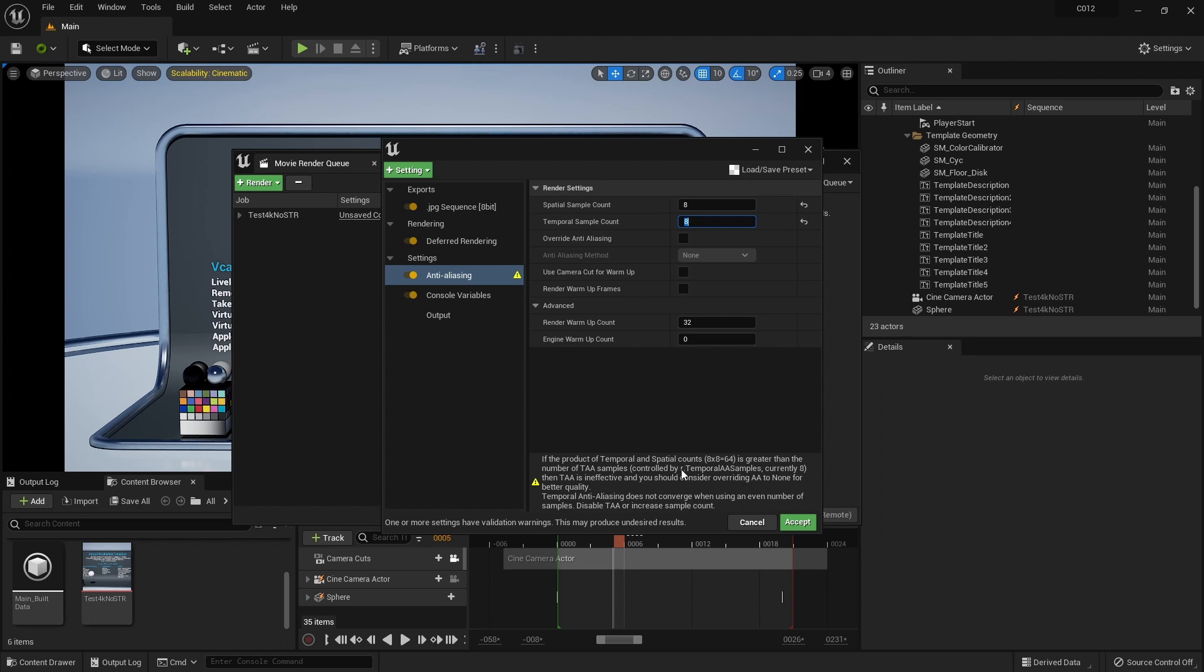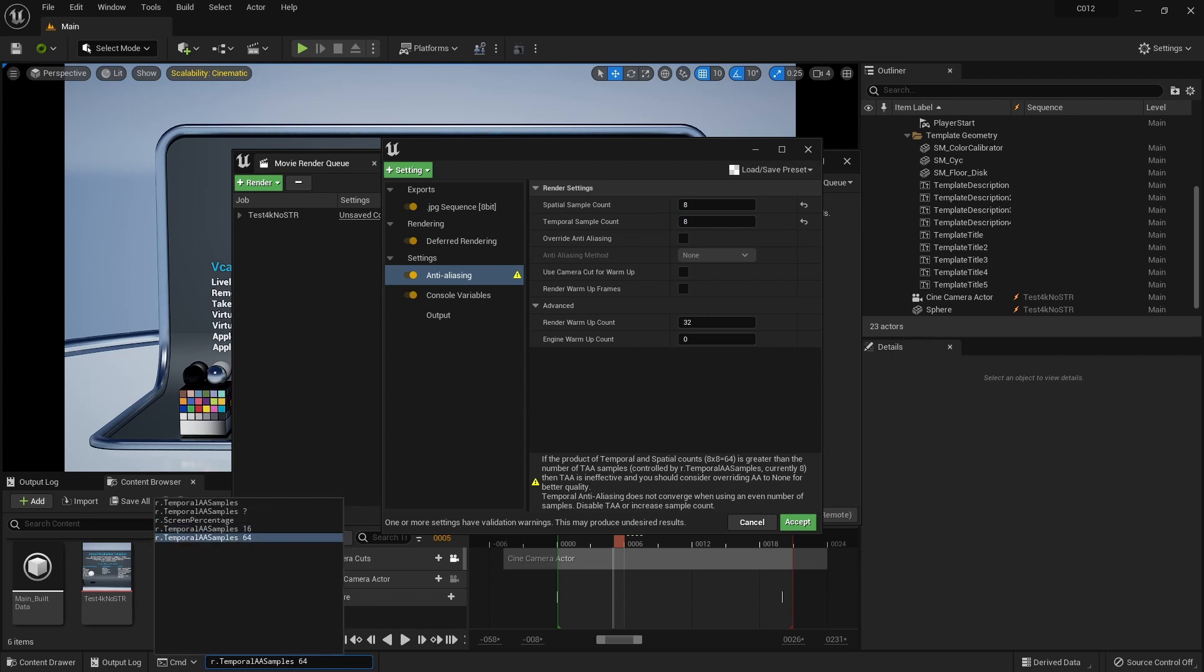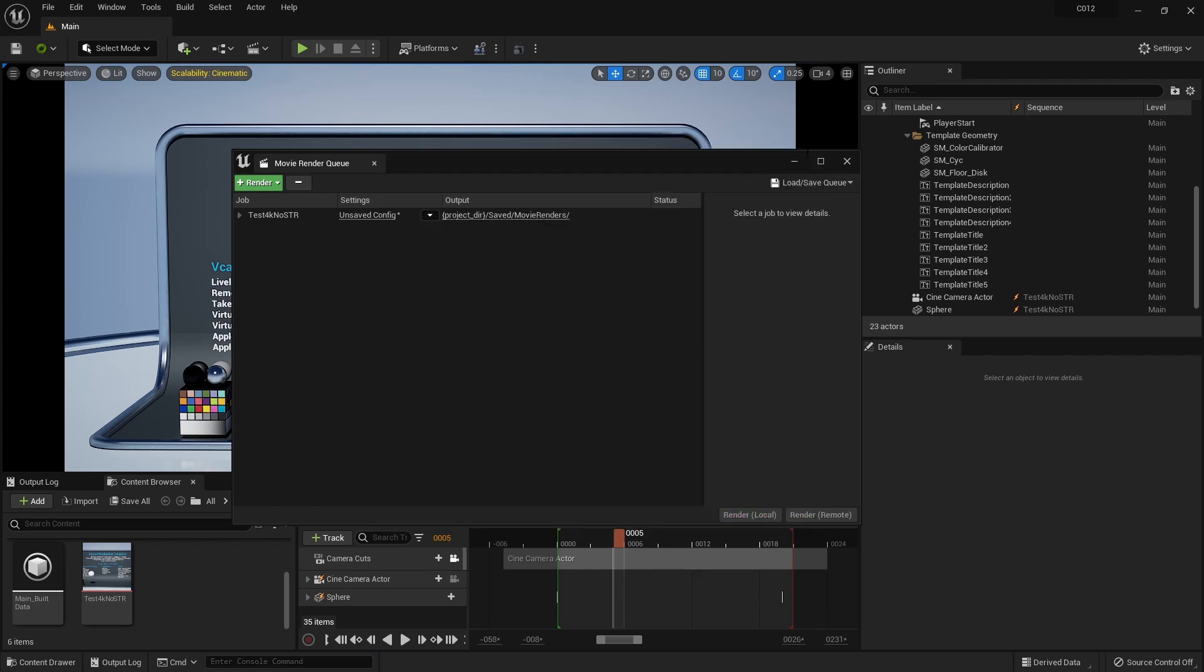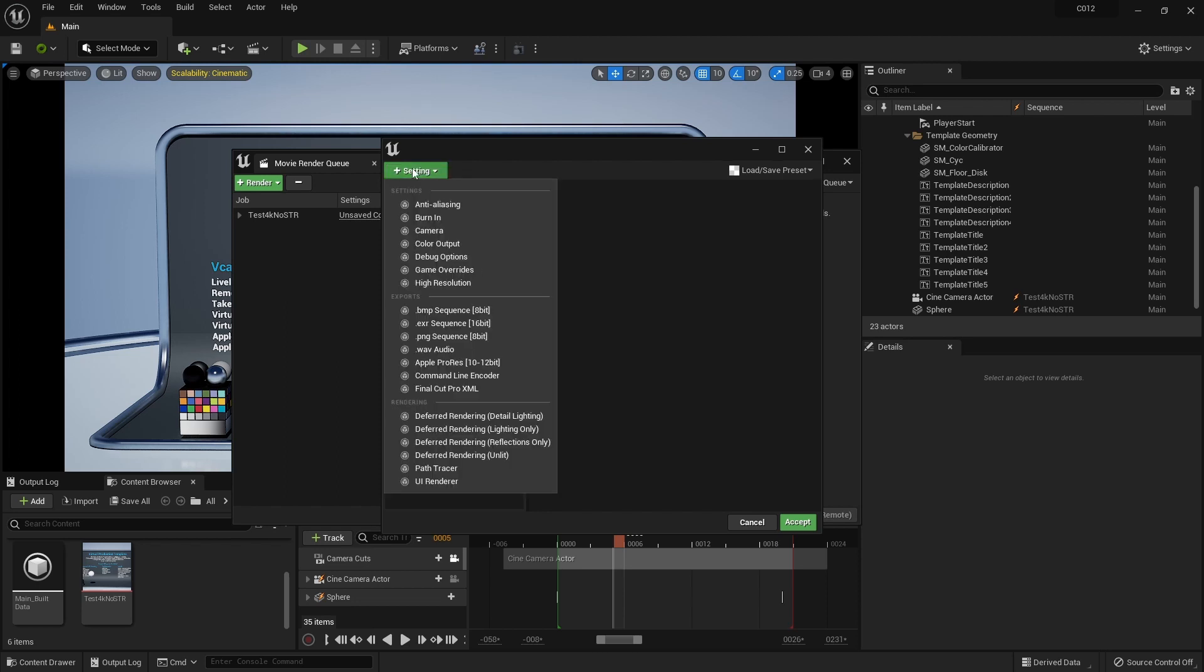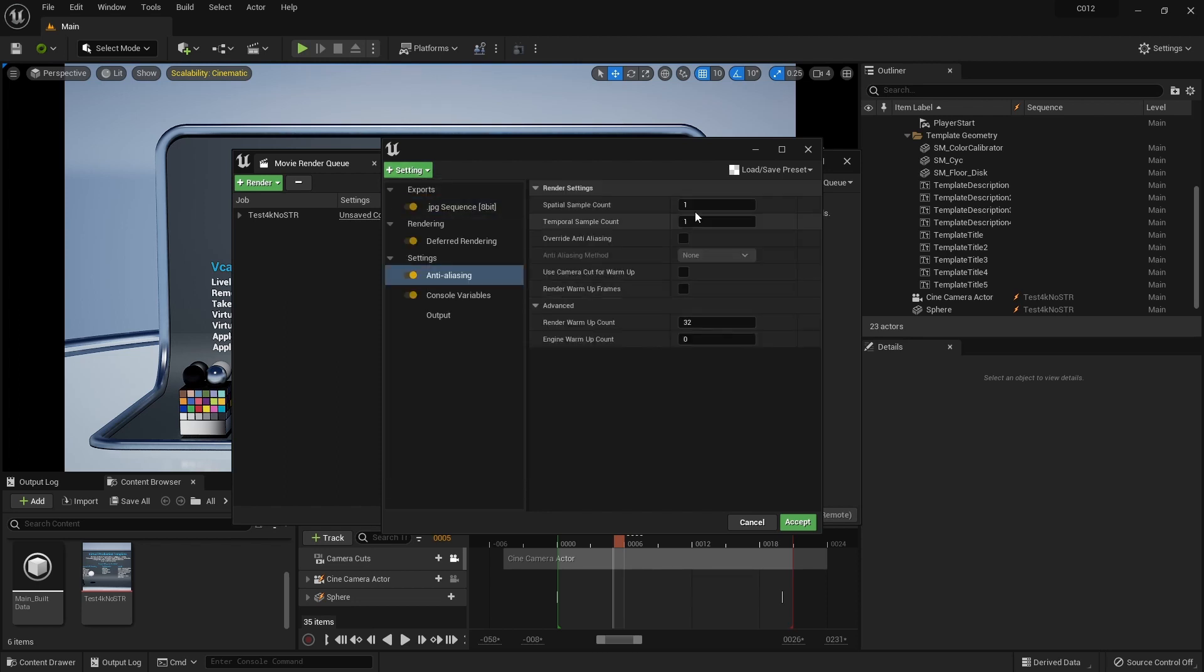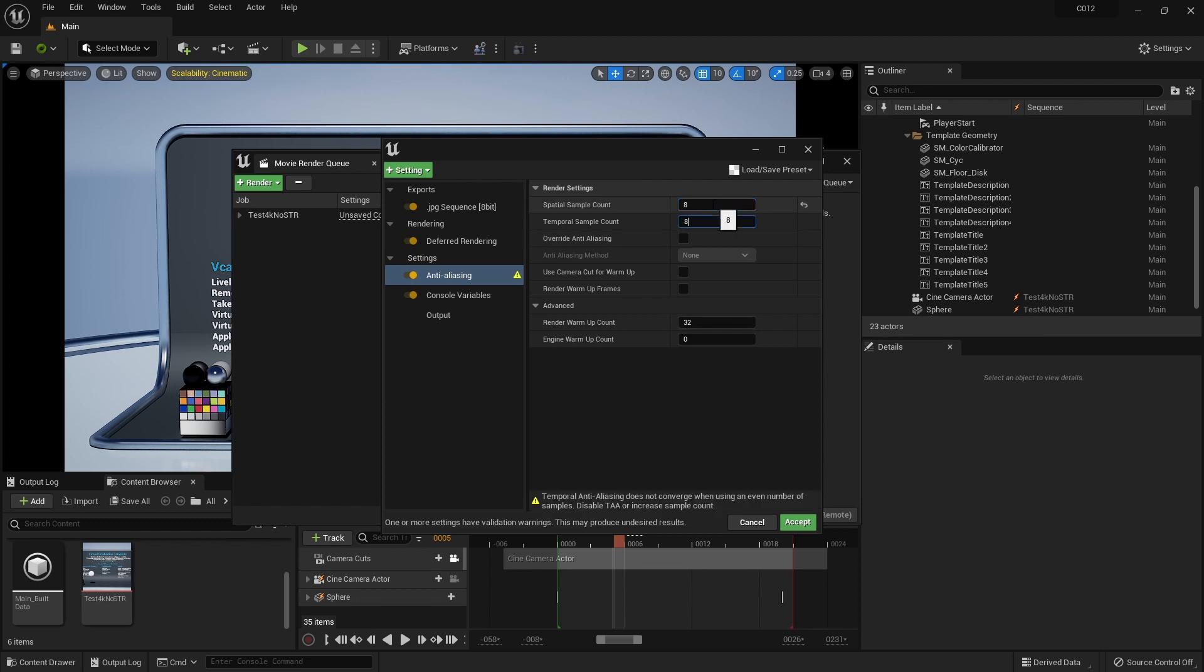Well, we have this r.TemporalAASamples command and we can run it and we can switch it to 64. This is the highest as it will go. And that will provide us that if I close this and open it up again, if I go to my anti-aliasing, now you see that I can, without overwriting my anti-aliasing, I can set it up to eight, eight.